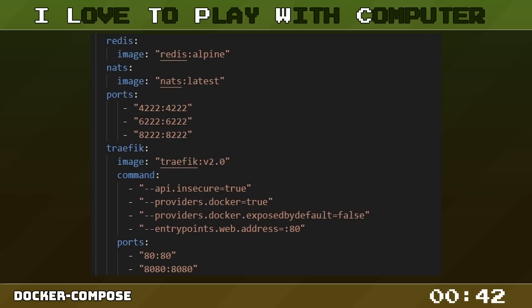Redis is our database service. Here we can use a premade Redis image from Docker Hub, saving us from manually installing and configuring Redis.